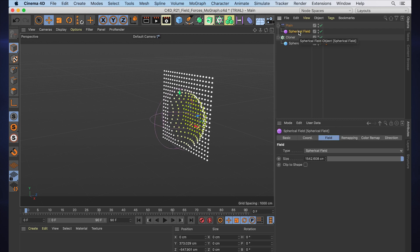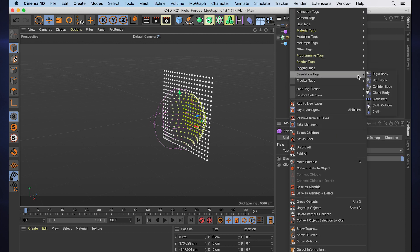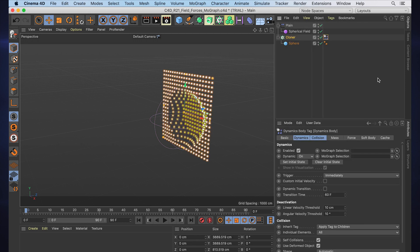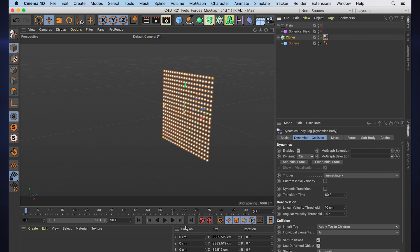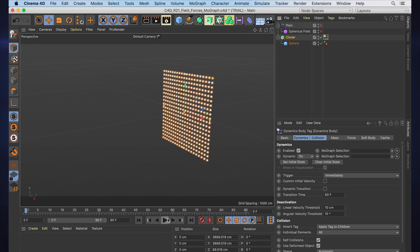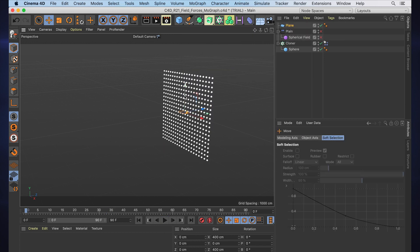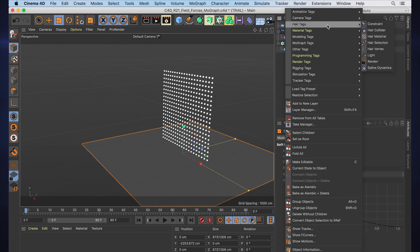And in other areas. Well, let's make these spheres dynamics. We'll do Simulation > Rigid Body—it's going to default to apply a tag to children, individual elements. That's great. Let's turn off this plane effector for now and the spheres fall down. We all know that one.